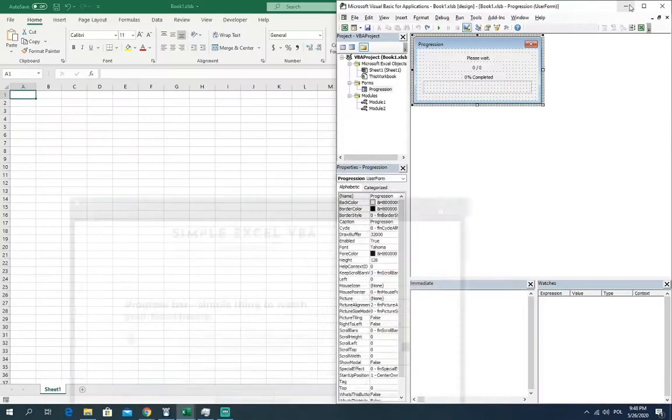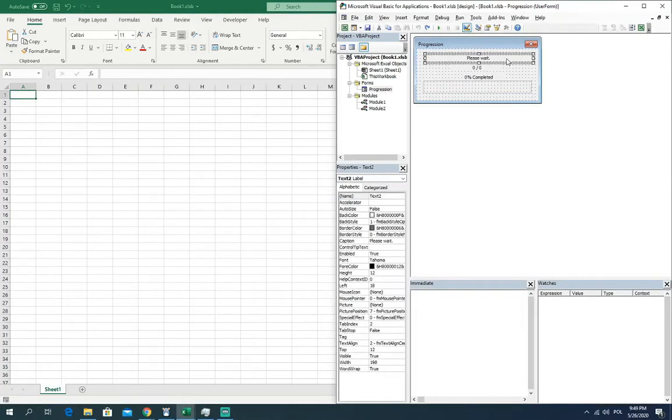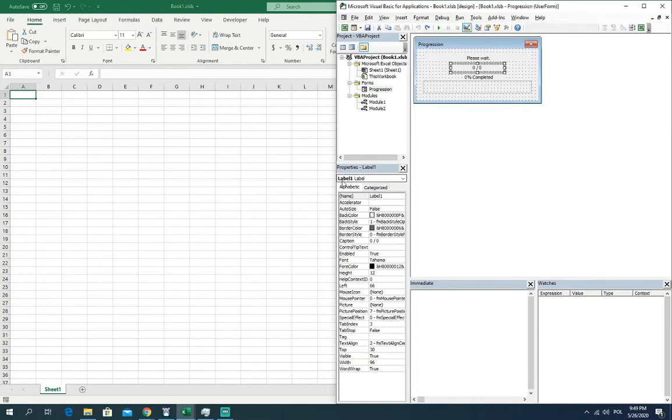So let's go to the progress bar. Here you can see my example of the simple progress bar which is created with the text, with the label, with the next text.